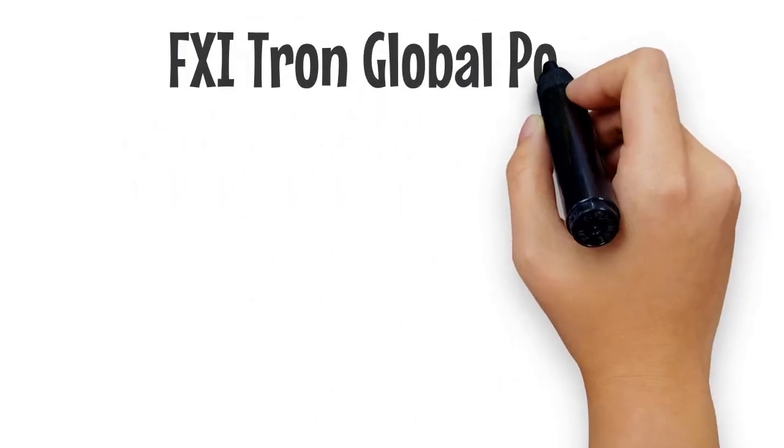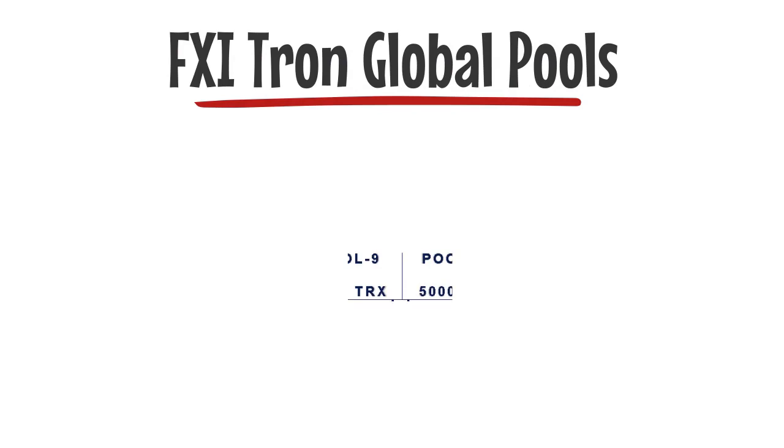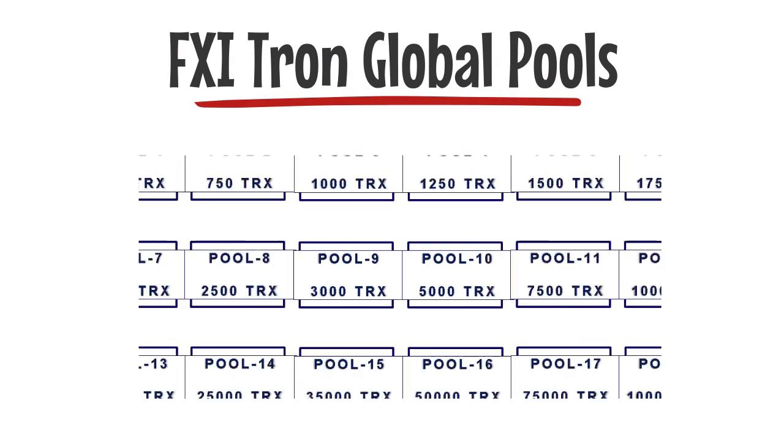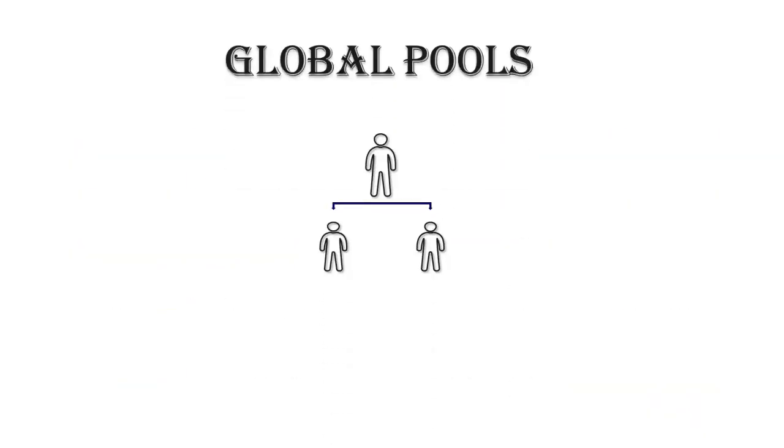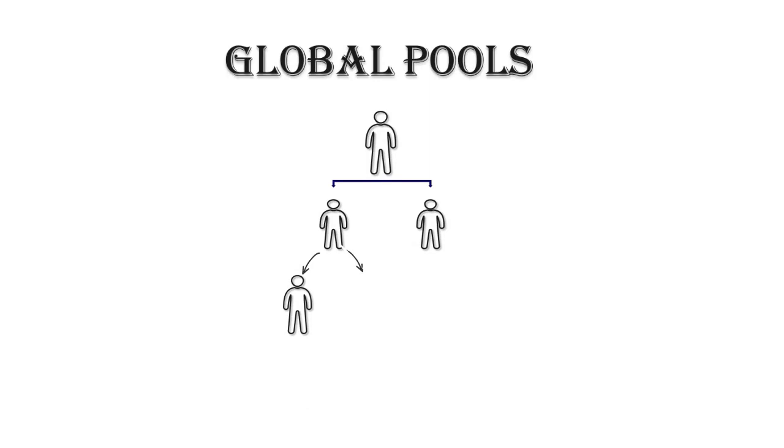FXI Tron Global Pools. There are 18 different global pools. Global pools are in 1 to 2 matrix and will fill randomly.